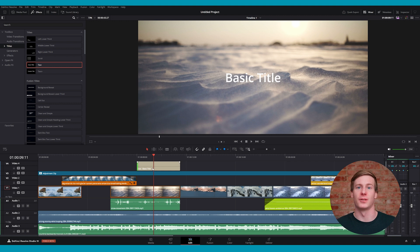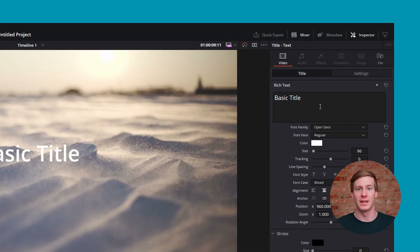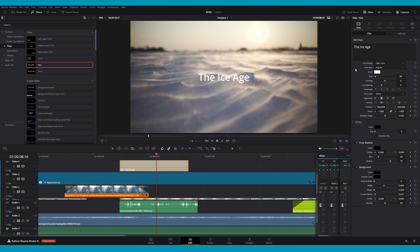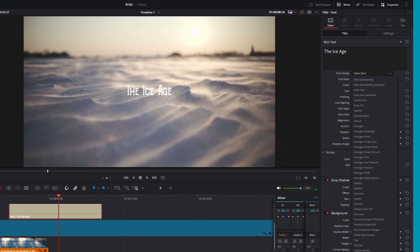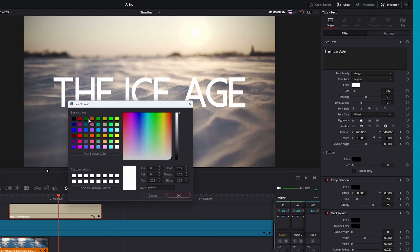To customize the title, go to the Inspector at the top right of the screen. From here, the Rich Text field is where you can input your text, and then you'll find a variety of parameters to customize your title below, such as the font, paragraph spacing, size, color, and more.